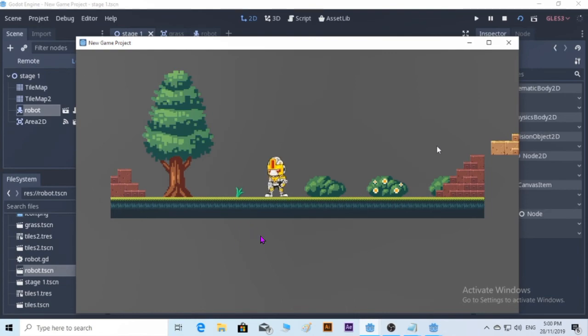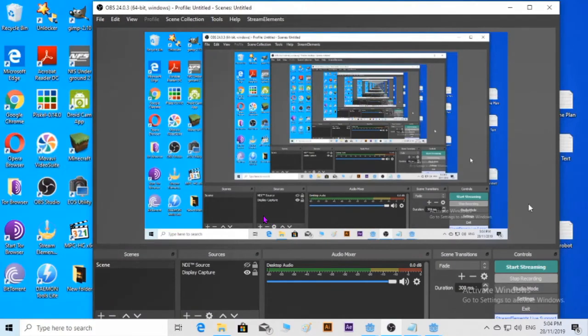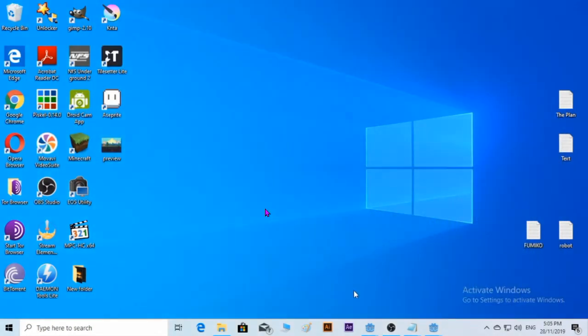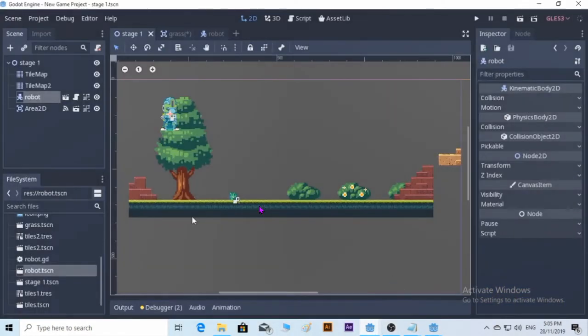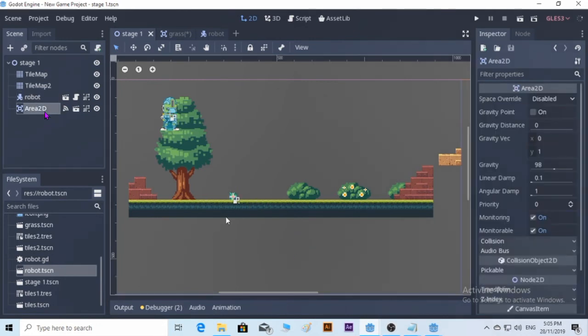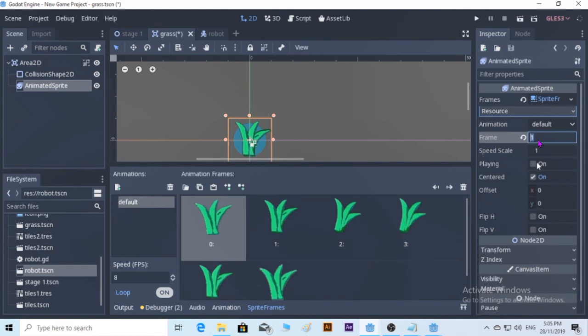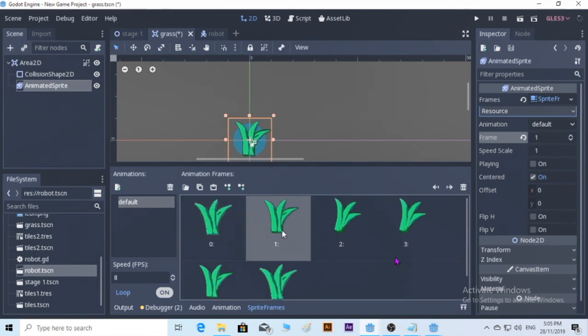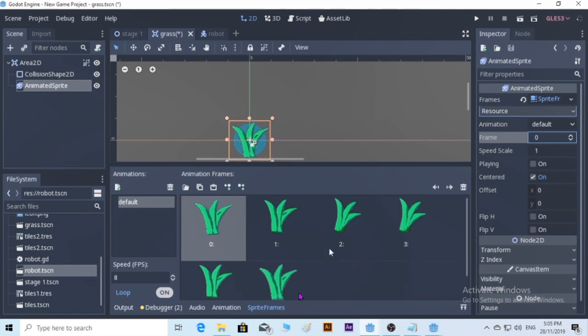Let's go back to the grass. This grass, we take it, and if you can see the loop here, the button was on. So we need to off the loop. Let's set the frames to zero. We're going to off the loop and it's going to play only once.